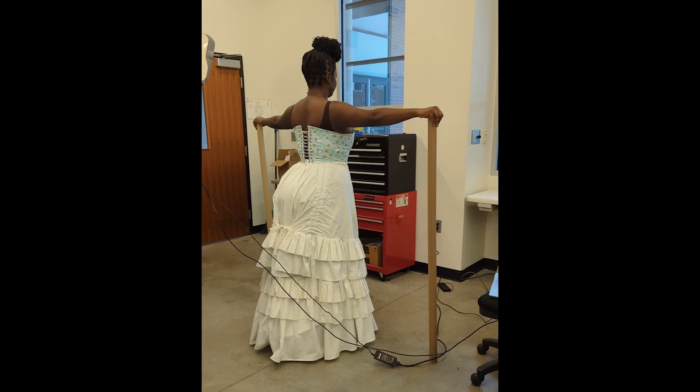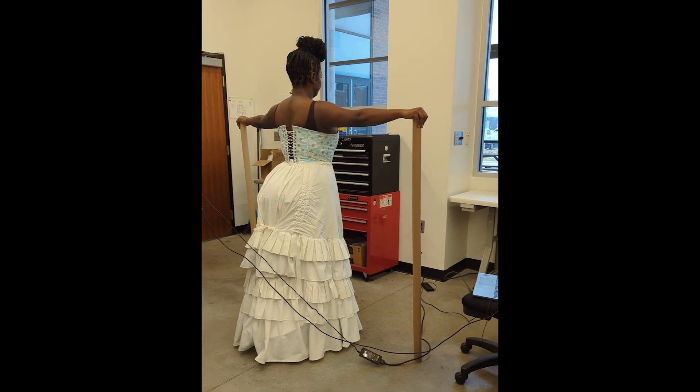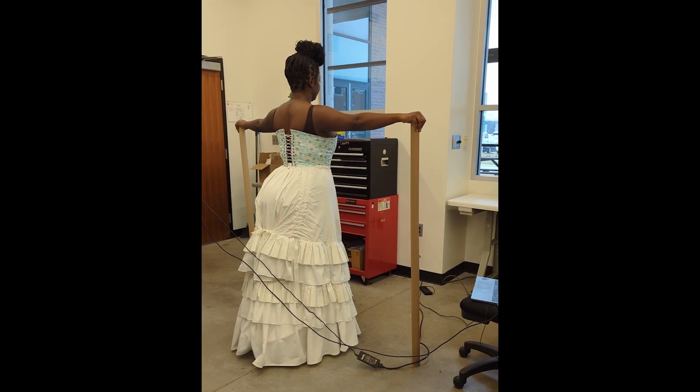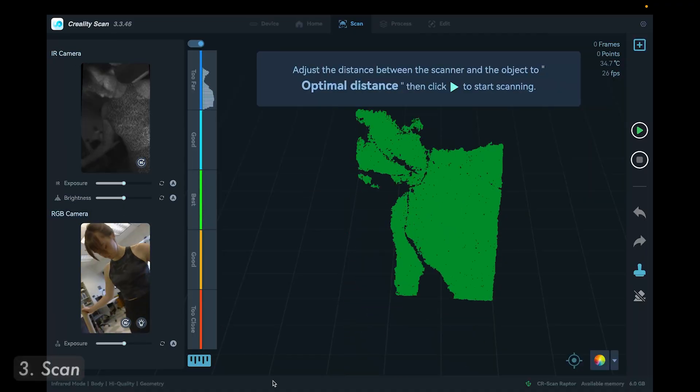If I am taking a scan of period undergarments, I will fit and dress the client in that instead. In Creality Scan, I create a new project as an ODP file with the following settings: I use infrared mode, for object I choose body, feature, geometry, and I don't disable the flat base, though sometimes I do try it and I kind of go back and forth on that one.